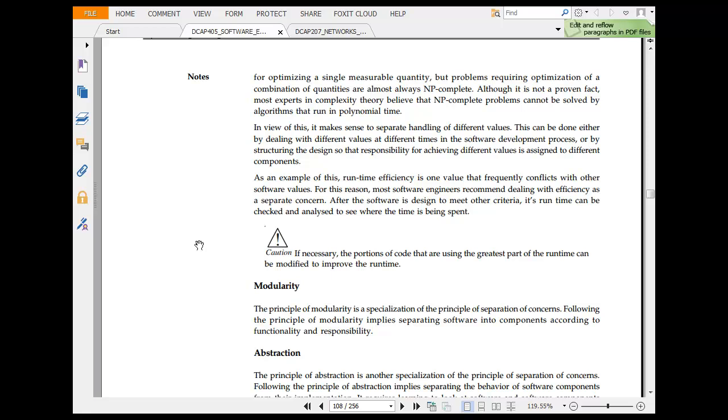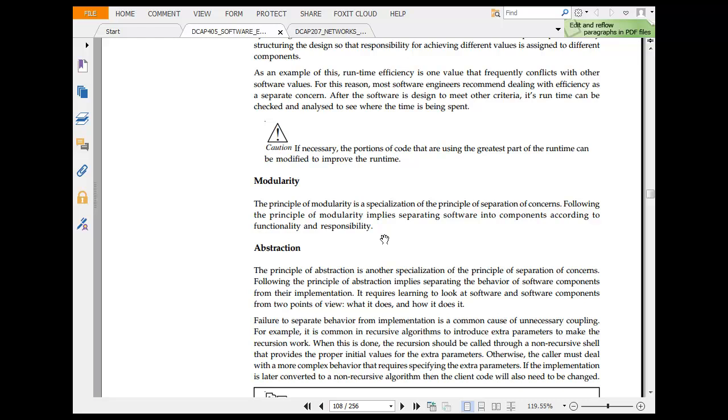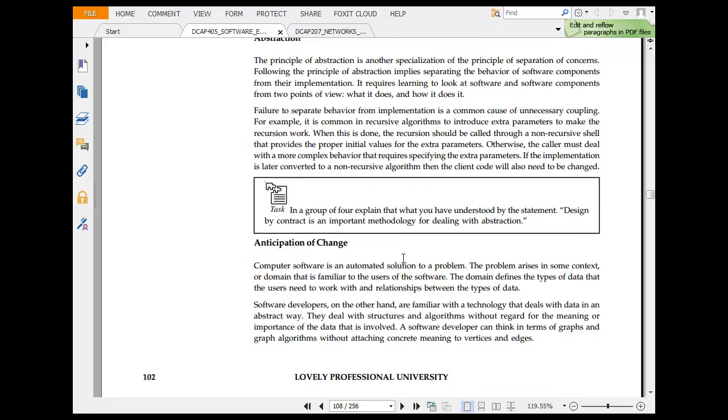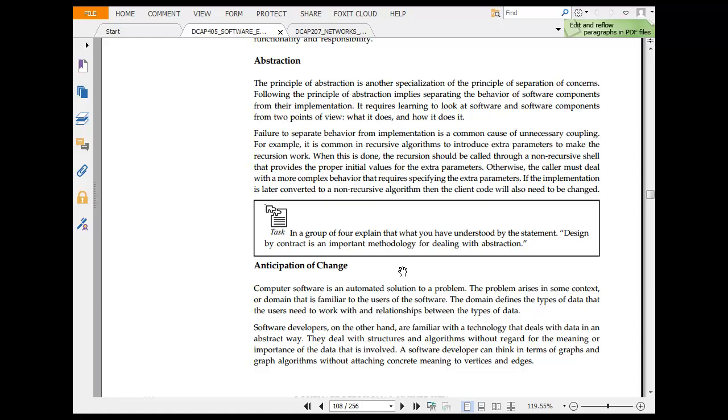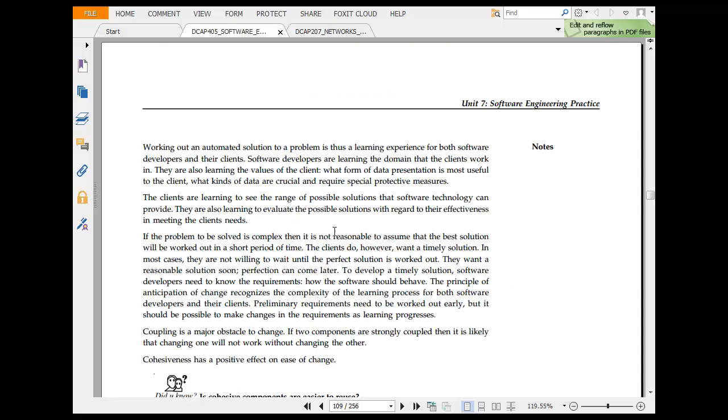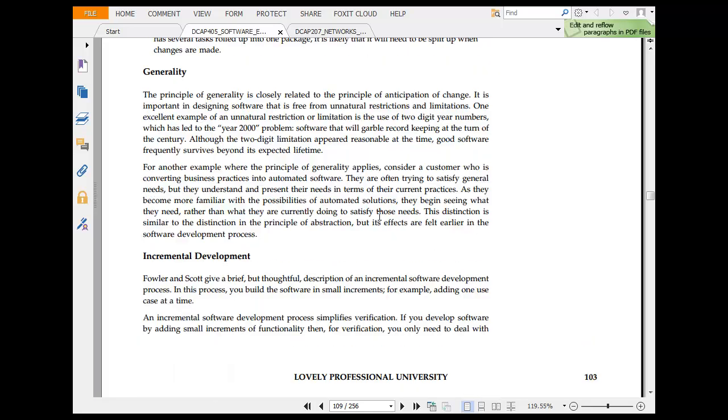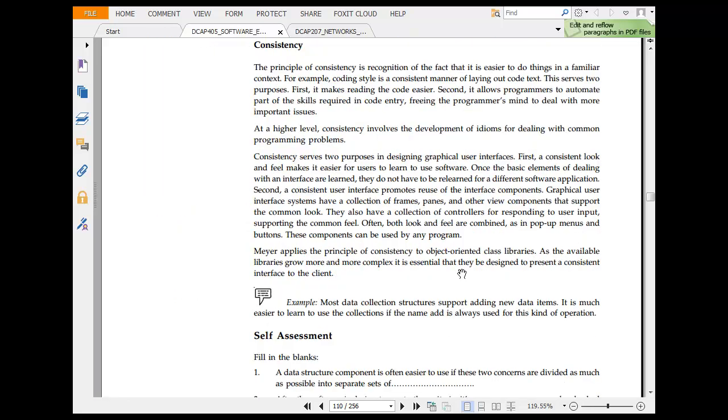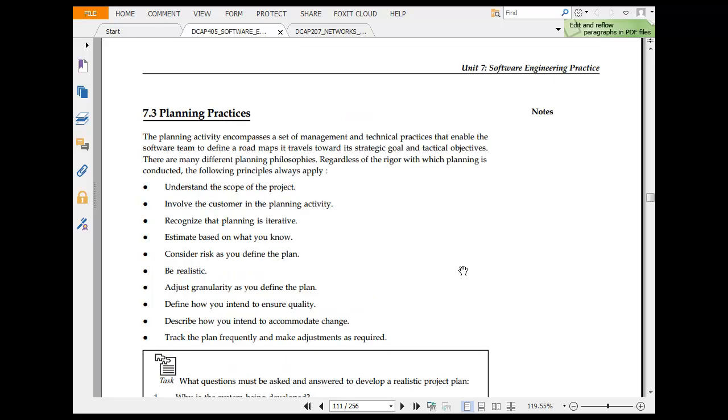Modularity: the principle of master specialized is the principle of separation of concern. Following the principle implies separating software into components according to functionality and business. Modules. If you remember in VBA, you have module 1, module 2, that comes from that. Abstraction is other special principle of function. Following the abstraction implies every component. Then we have anticipation of change. Software is automated solution. The problem arises in some context of domain that is familiar to user of software. Working the automated solution is thus learning experience both for software developers and others. Software developers are learning the domain that clients want. They are also learning the values of the client from data representation. Clients are learning the range of possible solutions for software technology. Then we have generality. This is closely related to means of anticipation of change. Incremental development. A brief but thoughtful description of incremental software development. Then you have consistency.